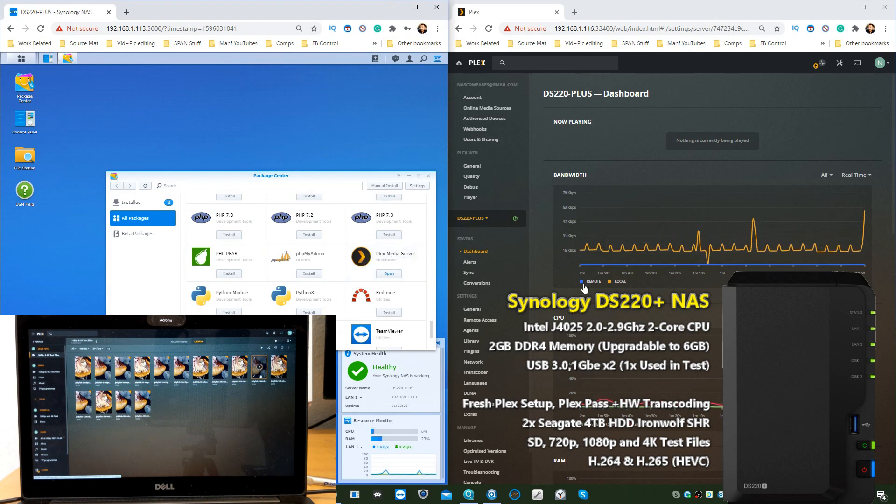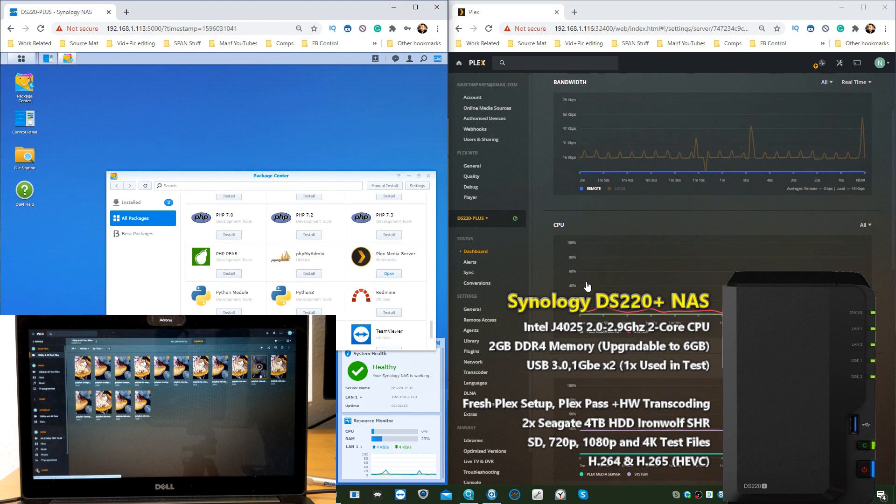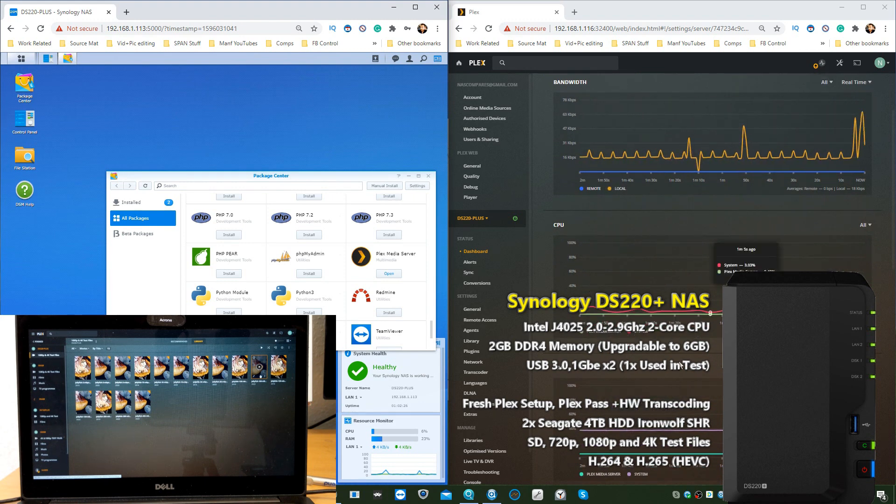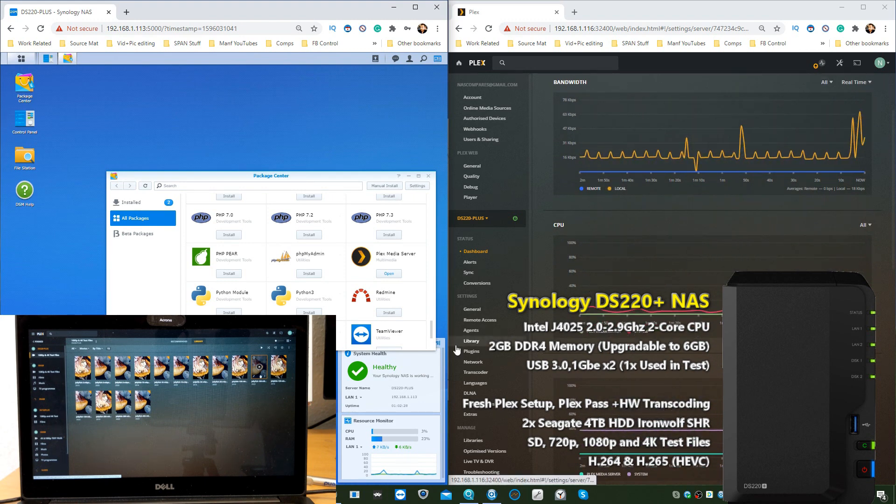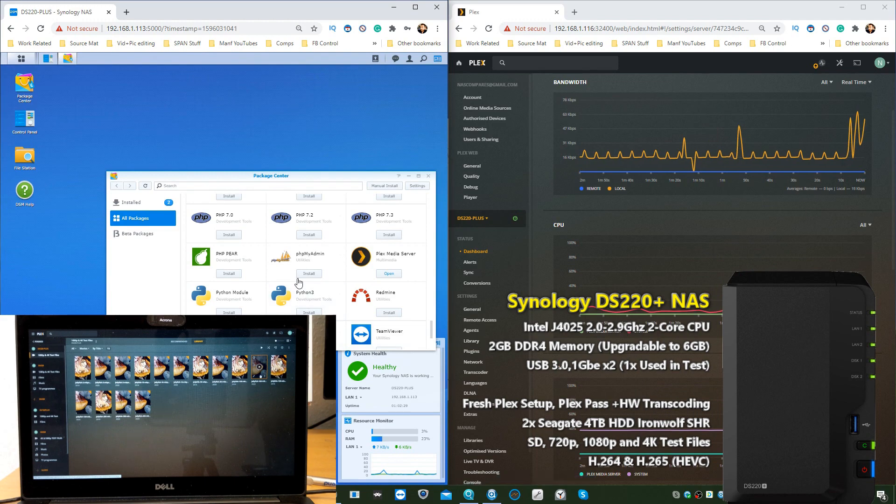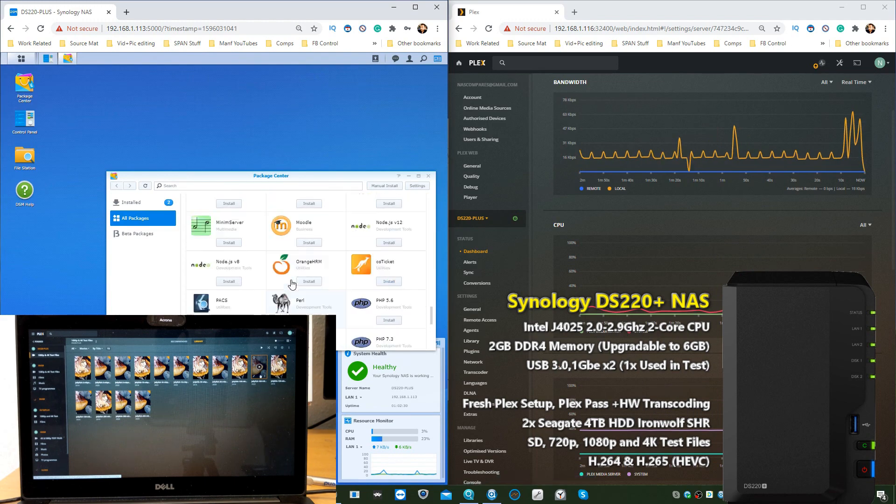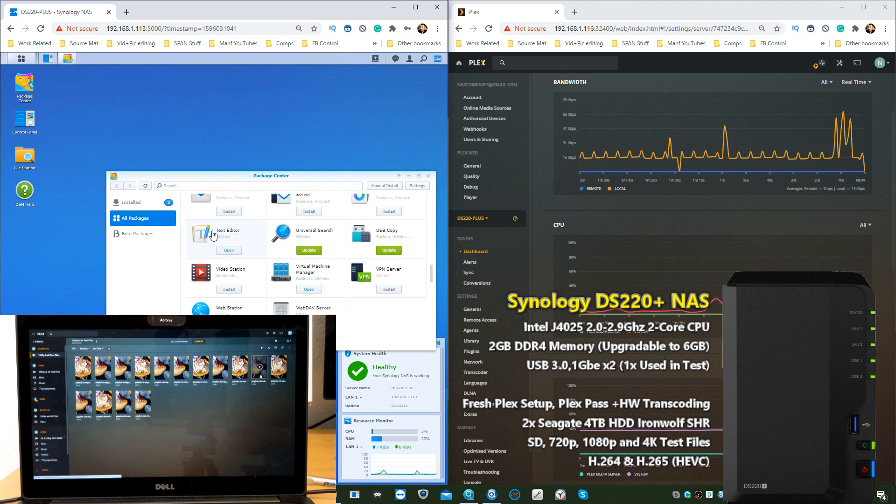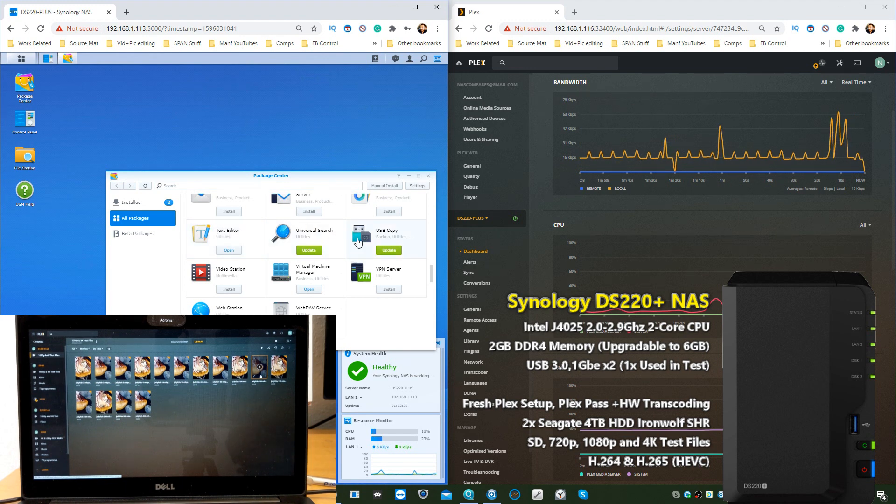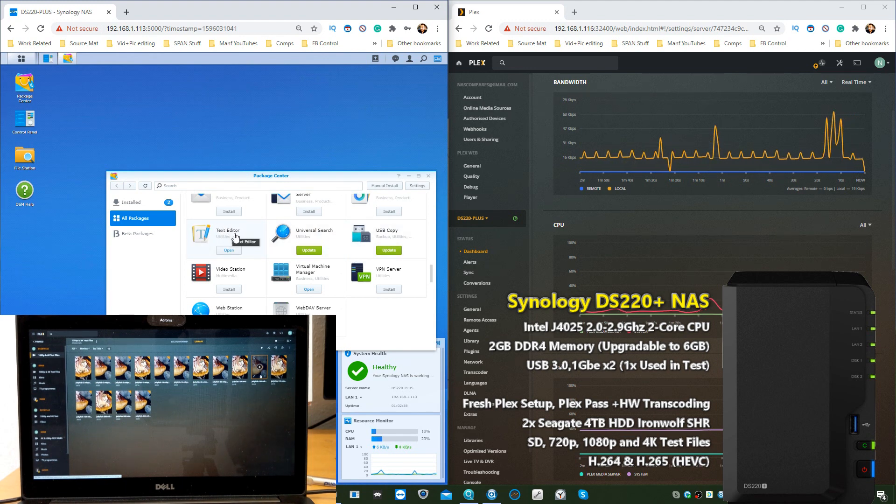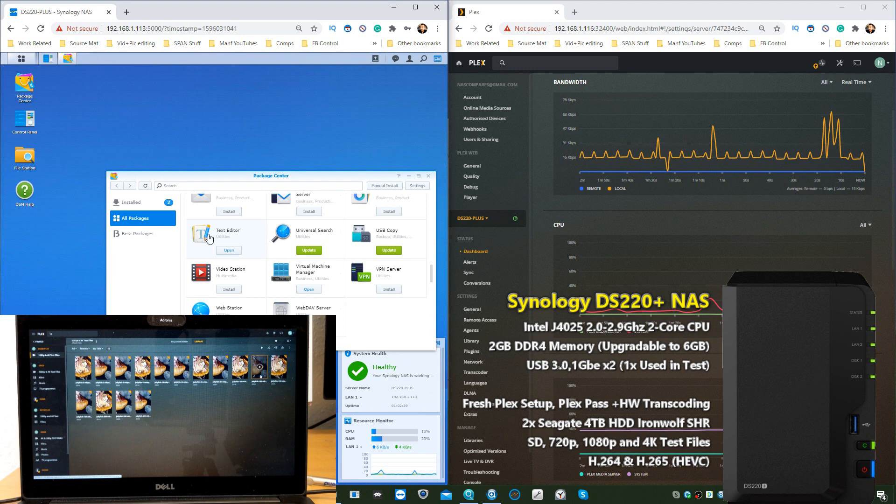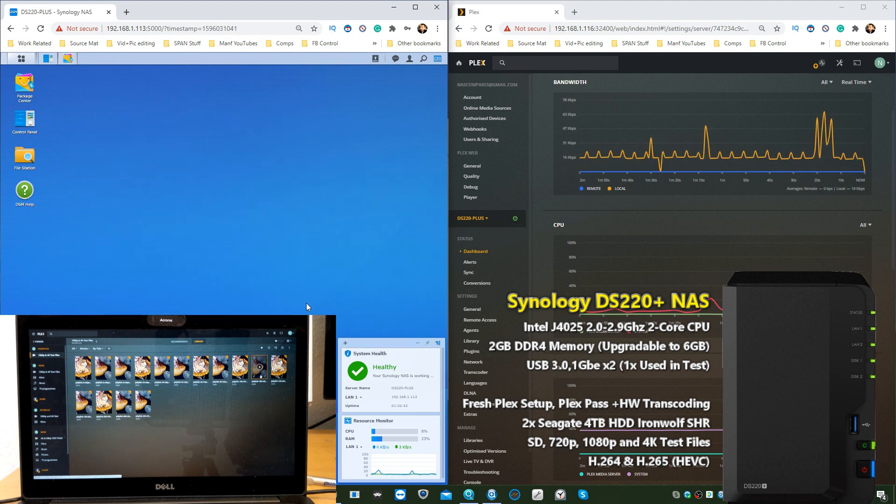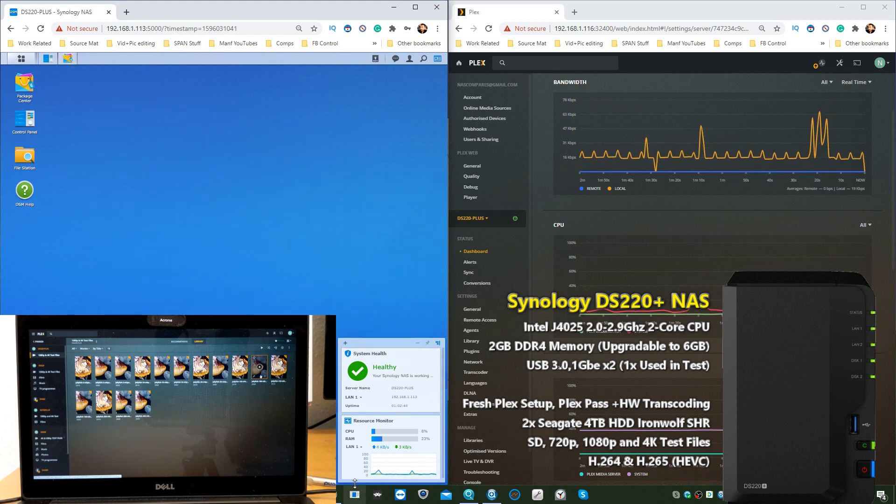Make sure you've got Plex Media Server already good to go and set up. Have it opened up as I've done on the right-hand side of the screen here. As you can see, we've got CPU, bandwidth, and memory being utilized. On top of that, make sure you've got another tool installed: a Synology tool called the Text Editor. It's completely free and you don't even have to open it, just install the tool.